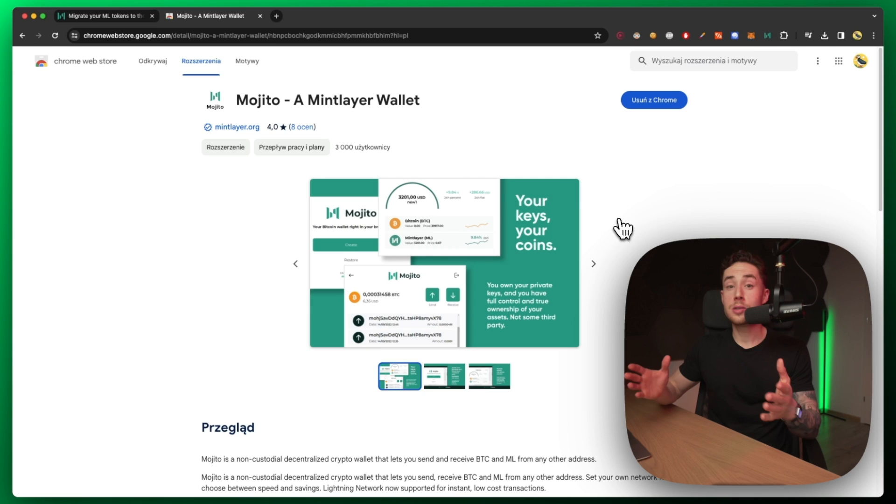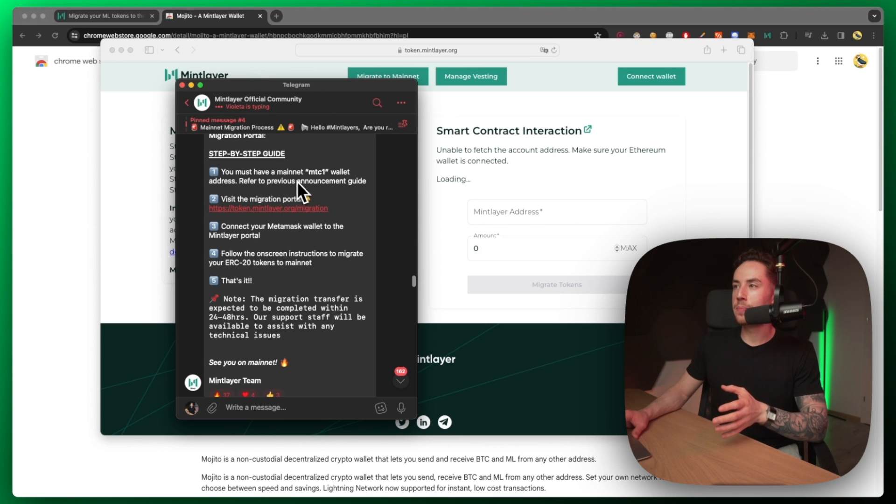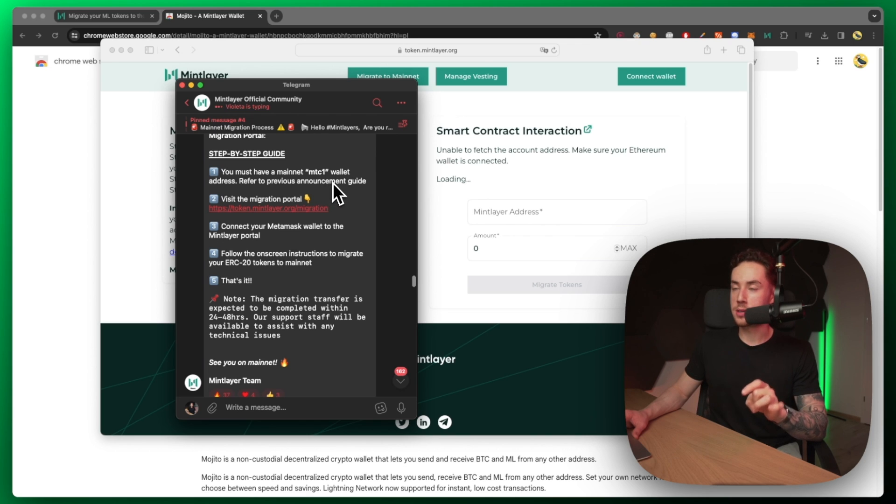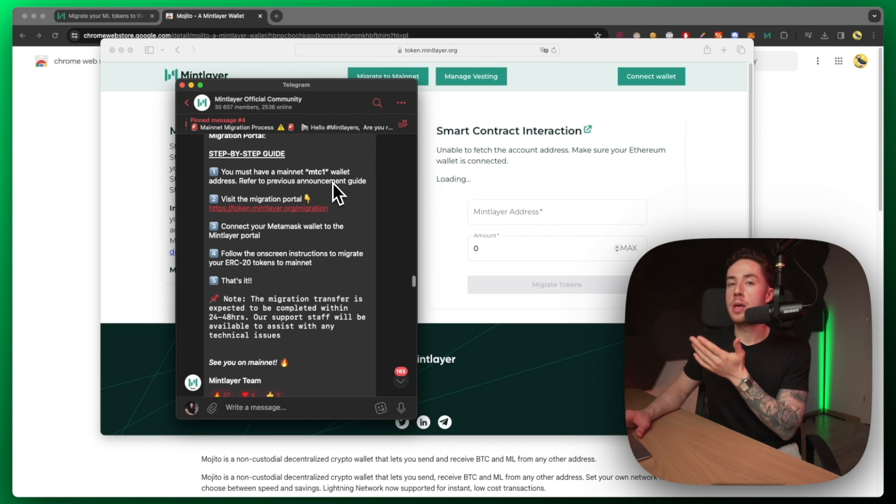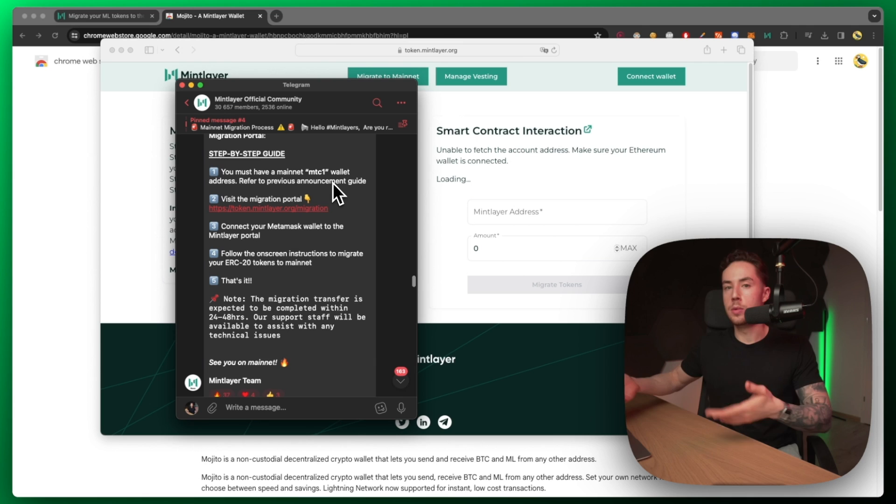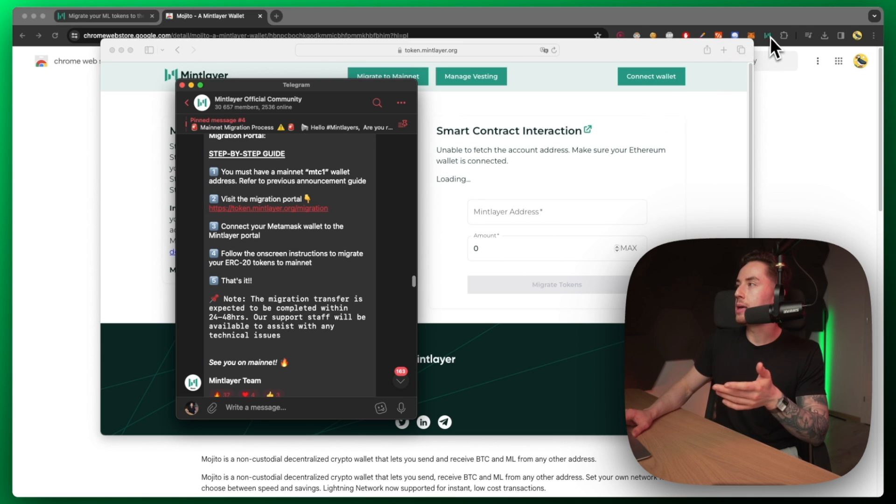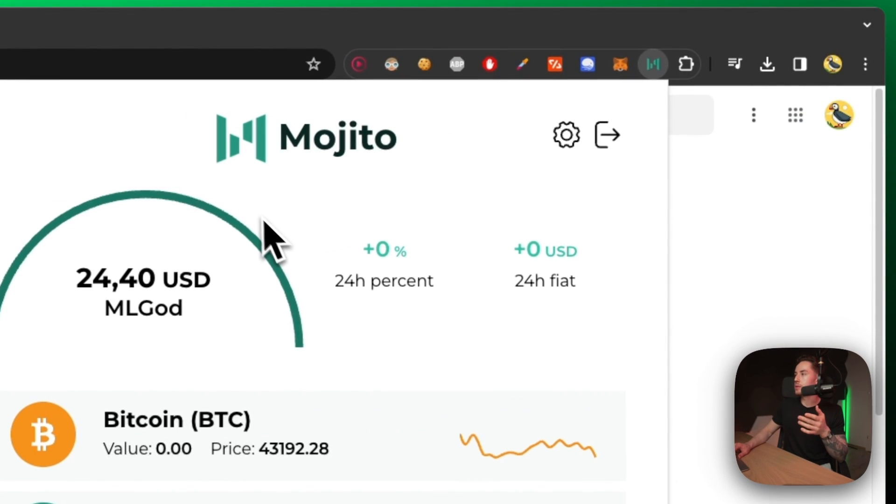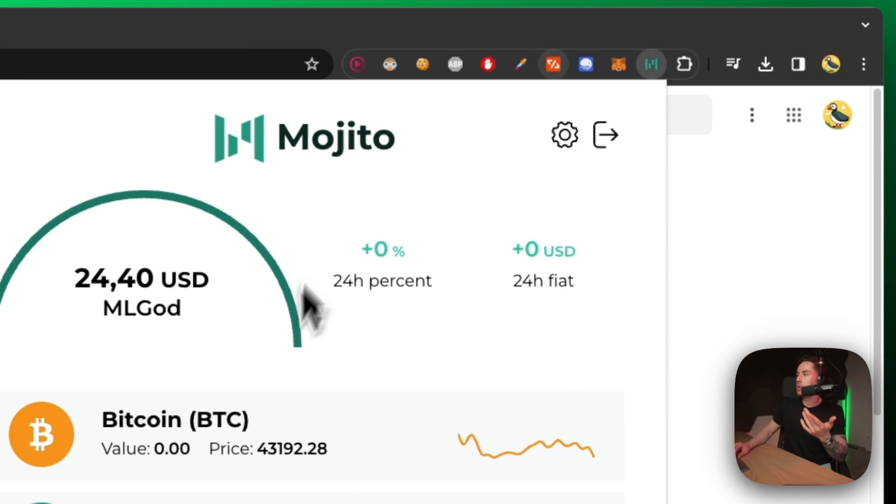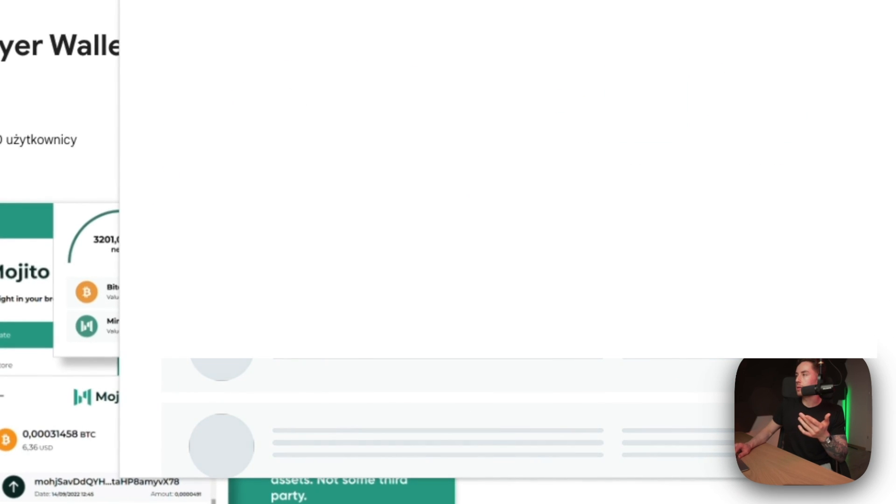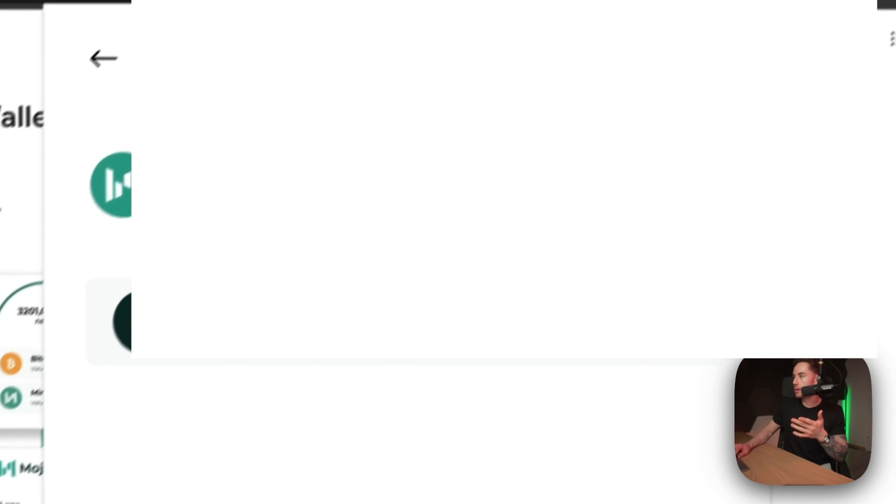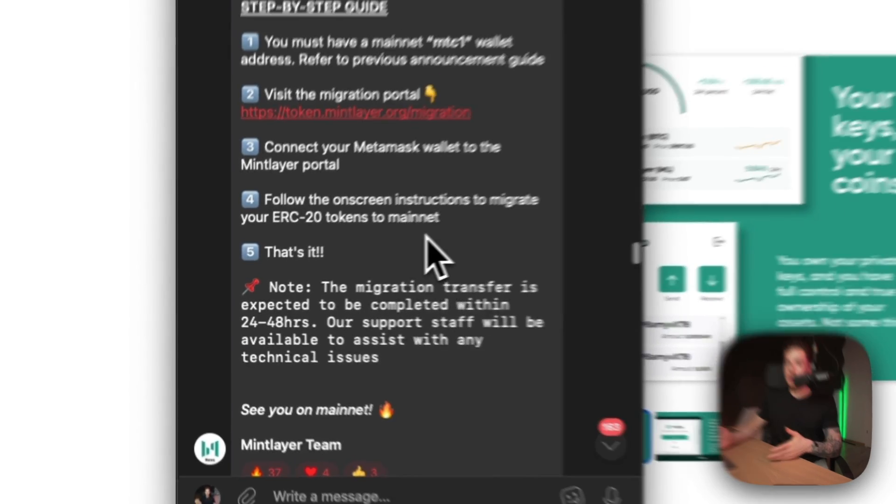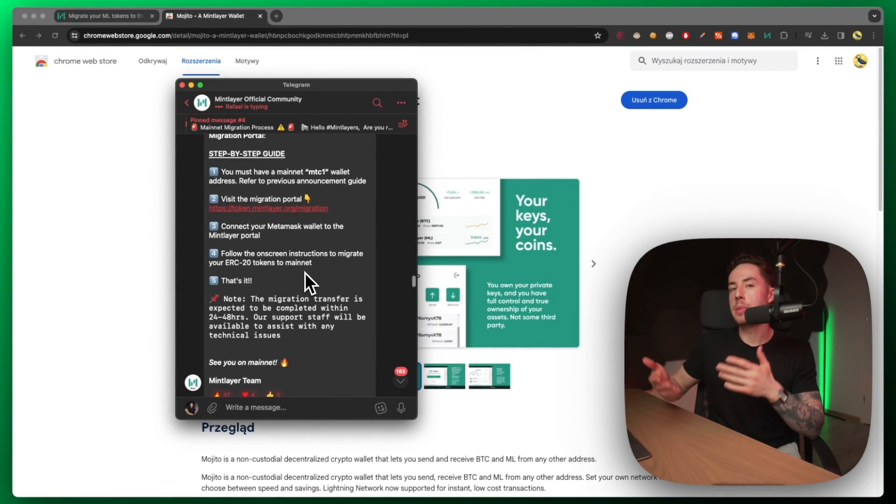Here is the step-by-step guide. First of all, you must have a mainnet MTC1 wallet address to do this. You set up a Mojito wallet and then from there you will have your address. You can easily click on send and receive. For example, I just clicked on Mojito and then from here I can just click on Mintlayer. From here I can just send and receive, and when you click on receive that's how you can copy and paste your Mintlayer address.